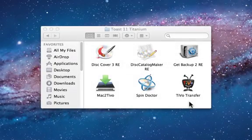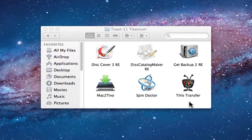Today, we're going to show you how you can use Roxio Toast 11 Titanium to transfer your favorite television shows and movies from your TiVo DVR to your Mac. To do this, you'll need to make sure that your Mac is on the same home network as your TiVo DVR.